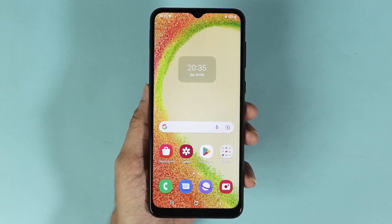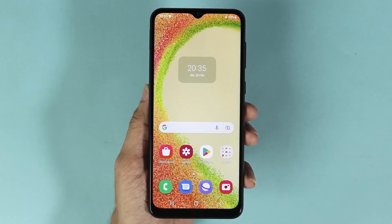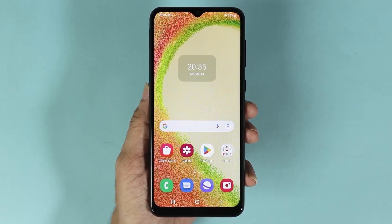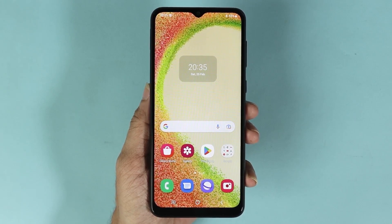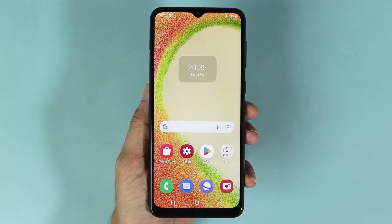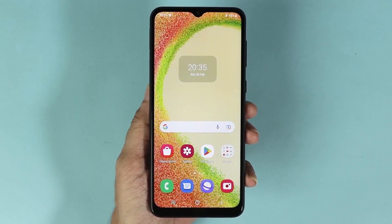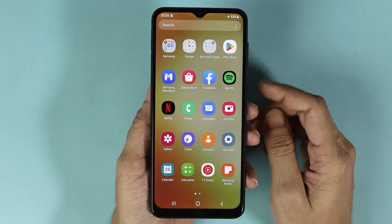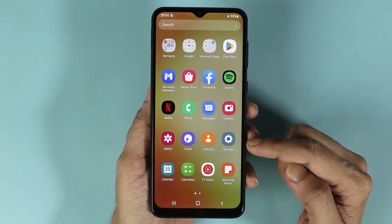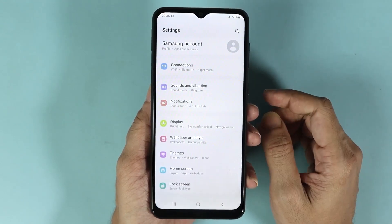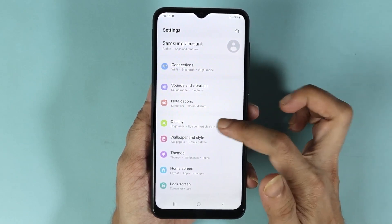Hello everyone, welcome to the Droid Labor channel. In today's video I'm going to show you how to enable or disable dark mode in your Samsung Galaxy A04 phone. What you have to do is swipe up from the bottom and then go to Settings, and from here go to Display.